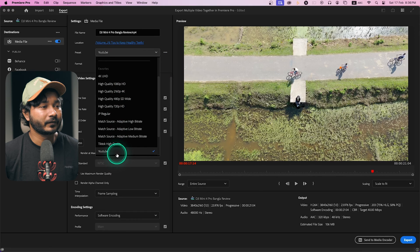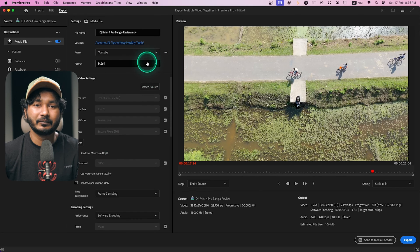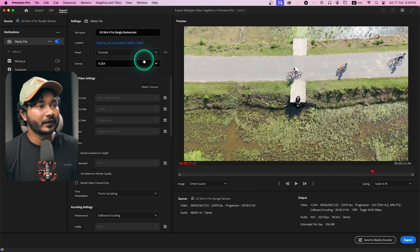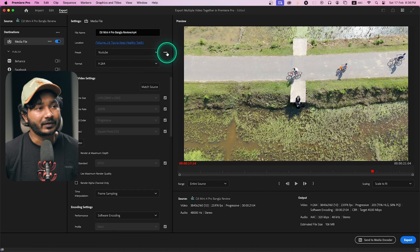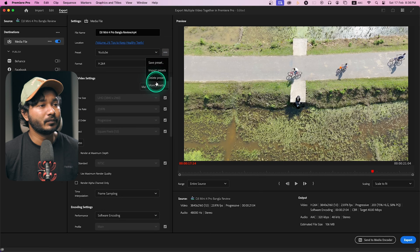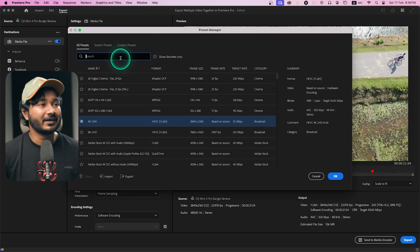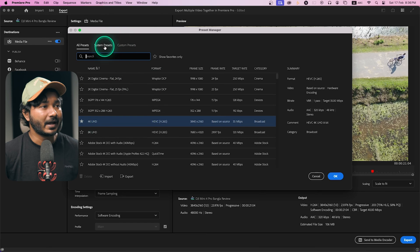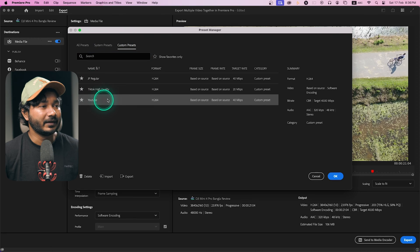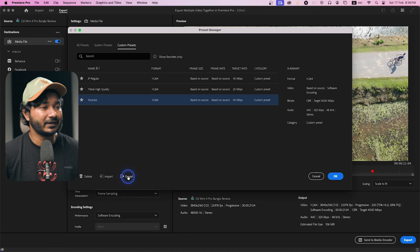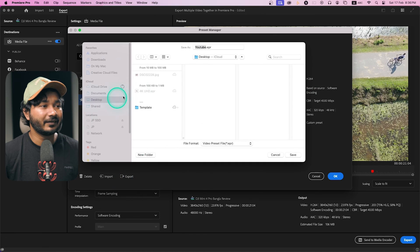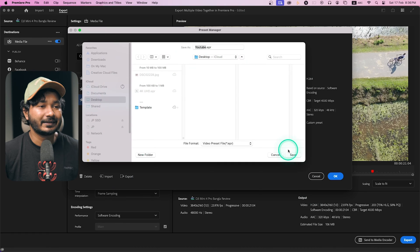You can see the preset listed here, but you need to export that preset in order to import it into the Render and Replace settings. Click the three-dot menu, select 'More Presets,' find your preset under Custom Presets, select it, and click 'Export.' Export those settings — I'm saving it to my desktop and clicking Save.